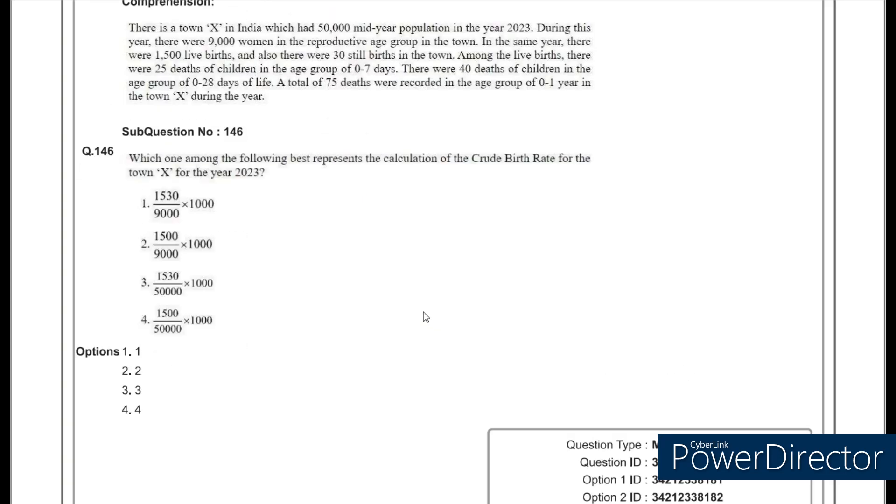The next set of questions relates to birth rates and death rates. First, they ask you to calculate the crude birth rate, which is the number of live births in the numerator divided by the total mid-year population. There are 1500 live births and a total mid-year population of 50,000. So 1500 divided by 50,000 multiplied by 1000 — option 4.